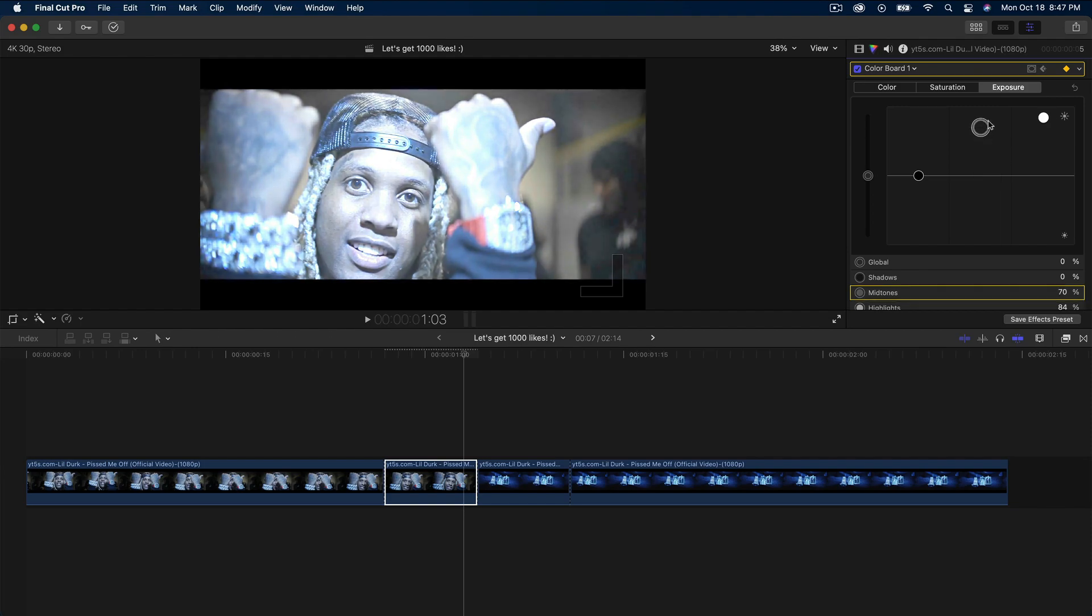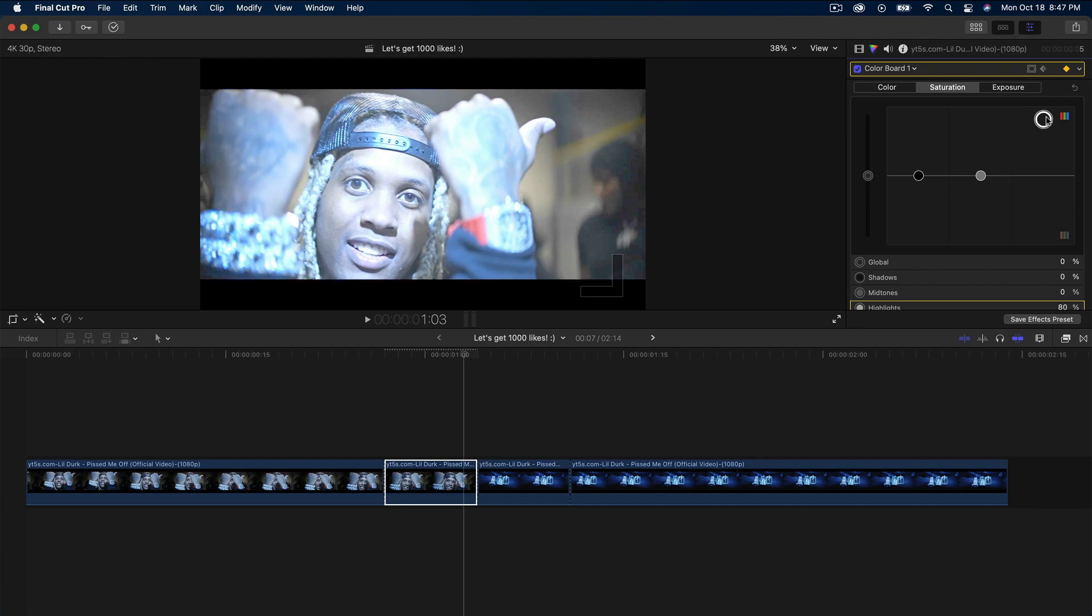Do the same thing for the midtones. Then go over to saturation and move the saturation up as well. We can do the same thing for the midtones.